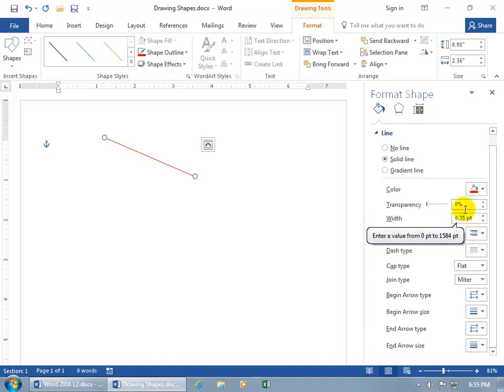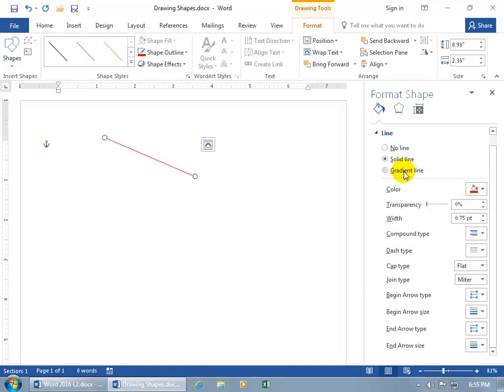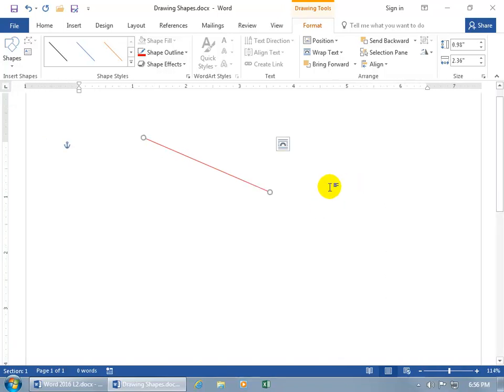That's a lot of points. You can also change the color here. You can say that you want something gradient or even no line. We'll keep it as is and close out.